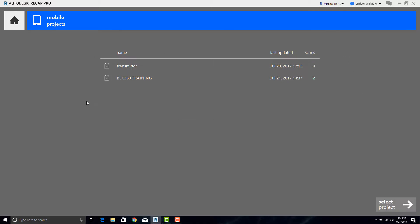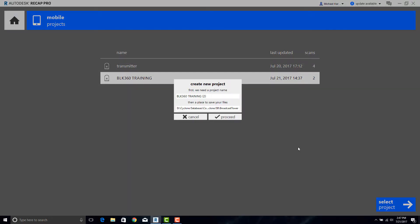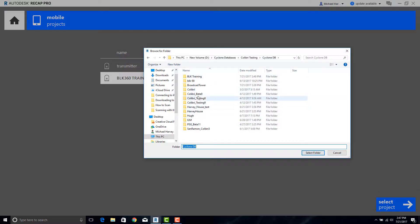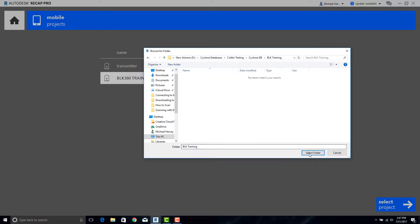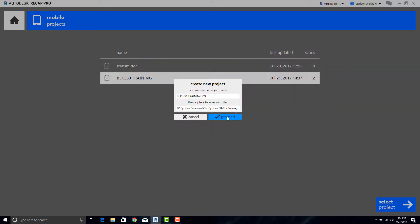Select the one that you want. In this case it will be the BLK360 Training. Click on Select Project. Be sure the download path is correct and then proceed. It will go ahead and download all the data.